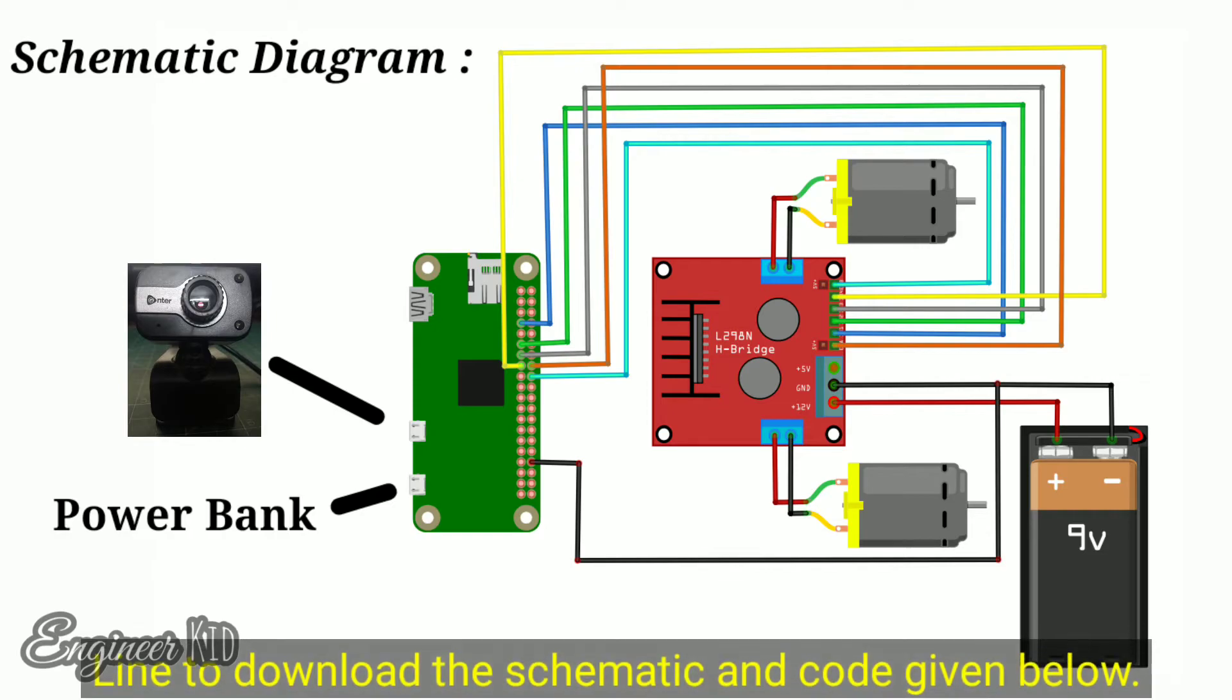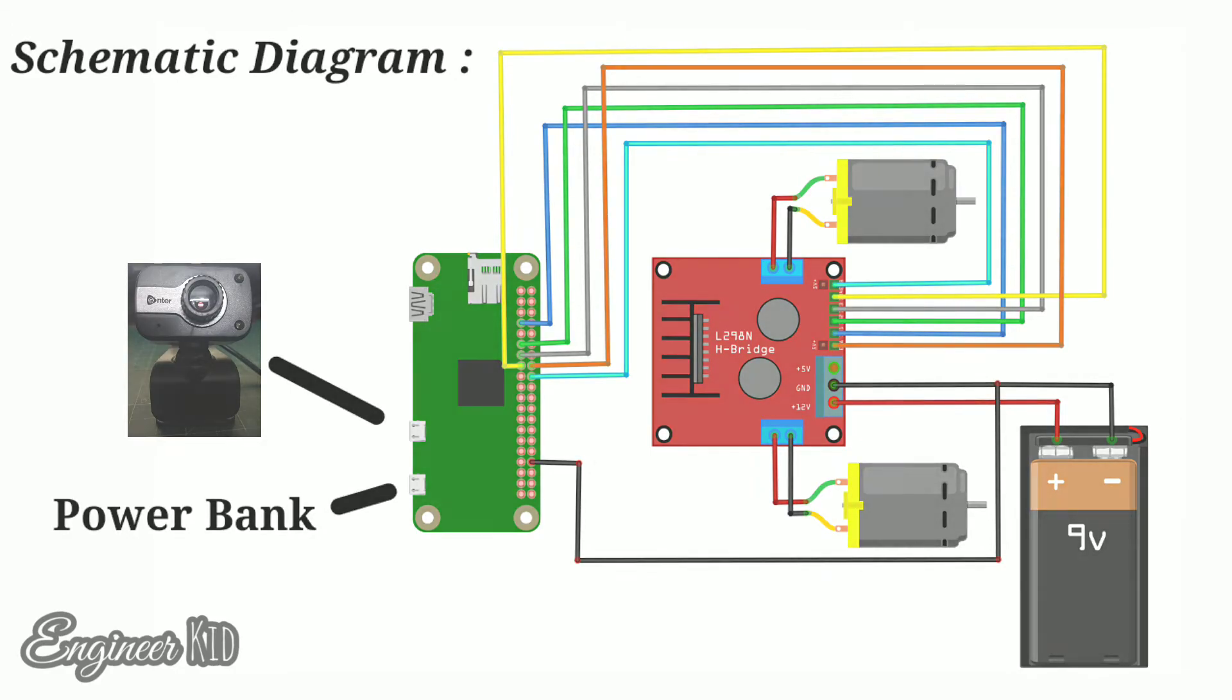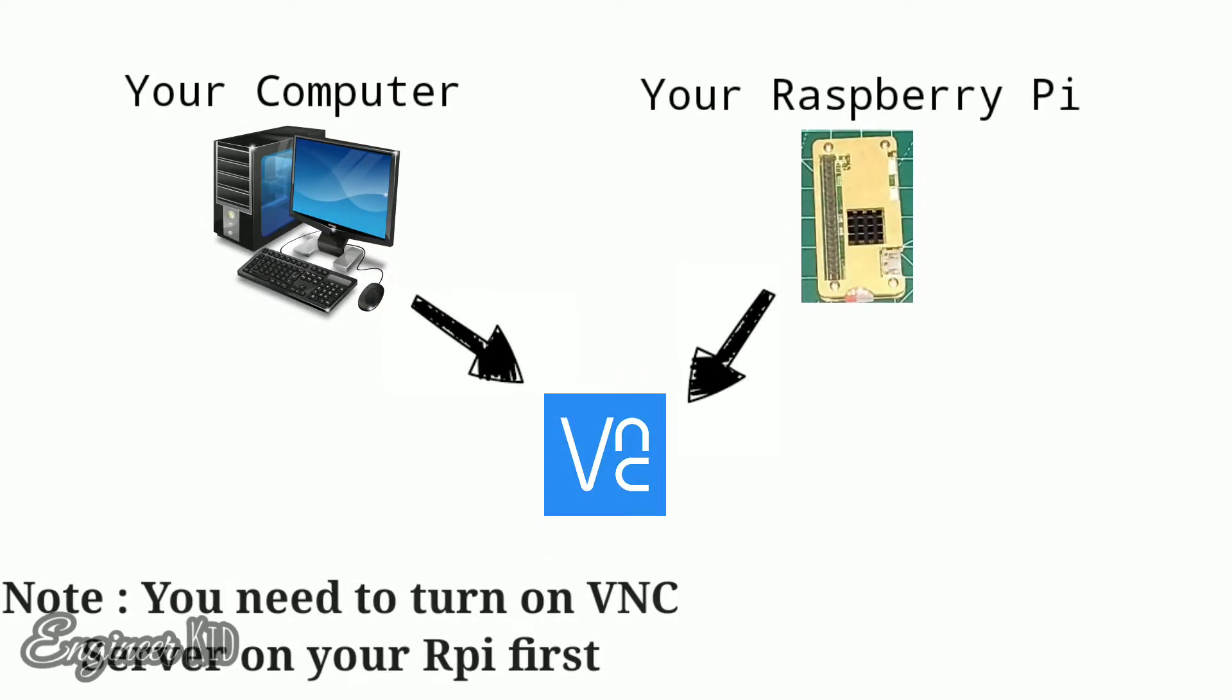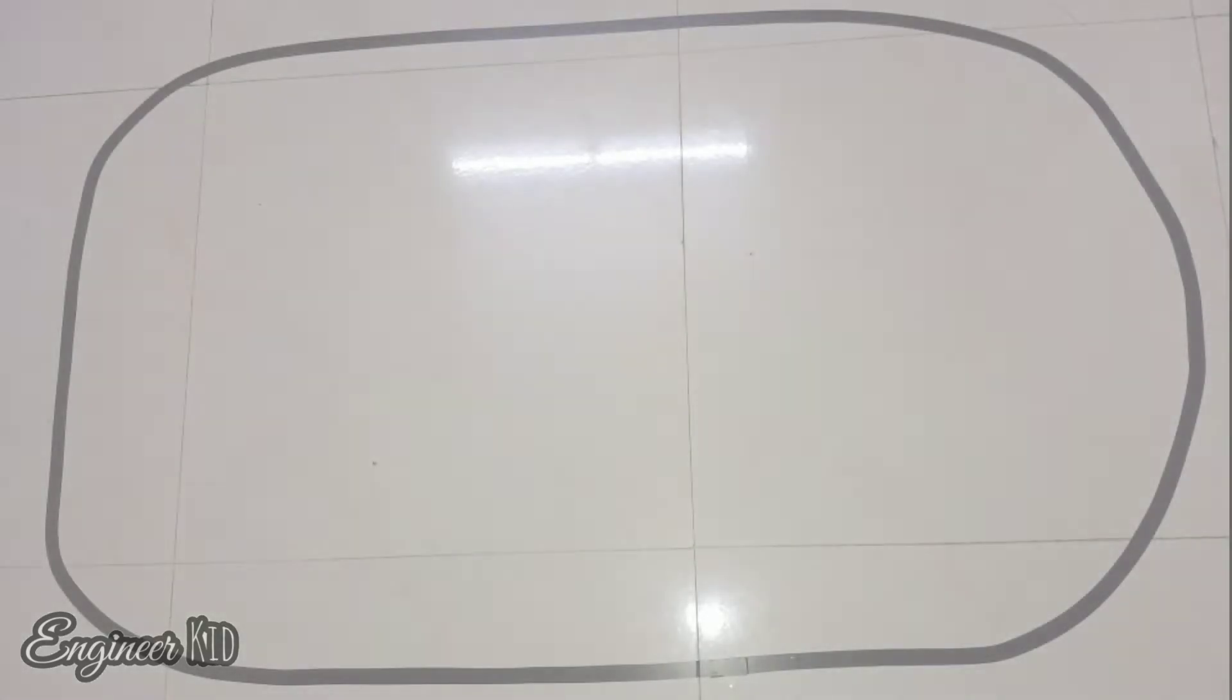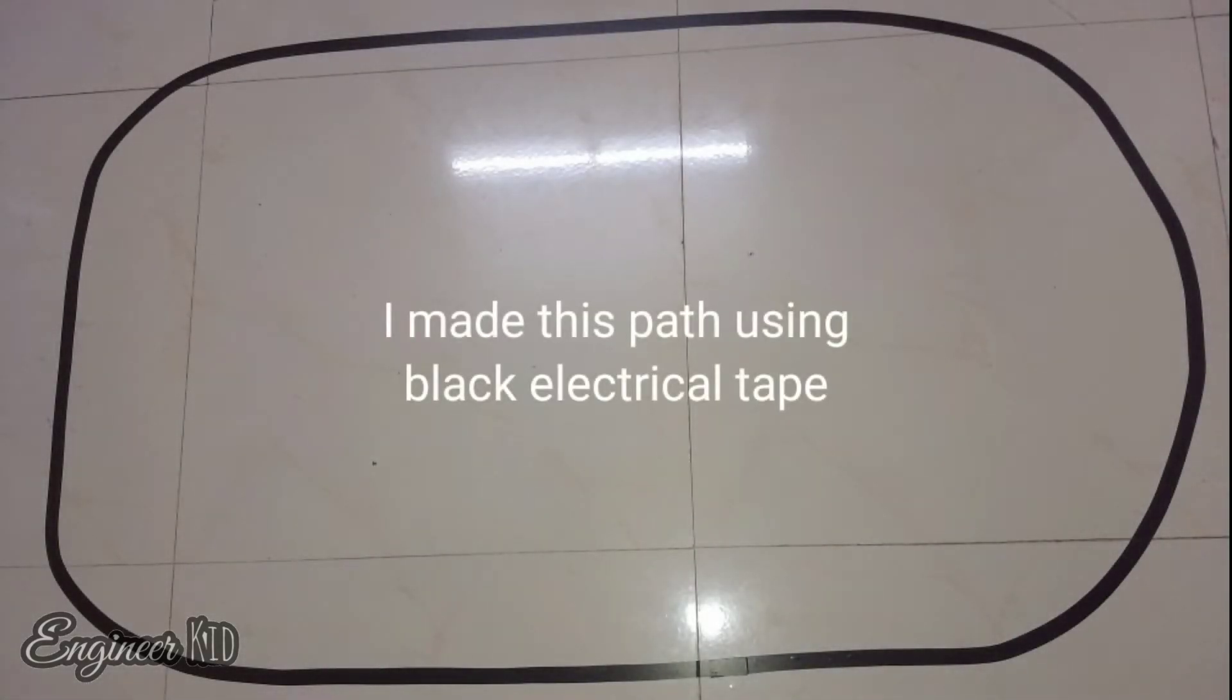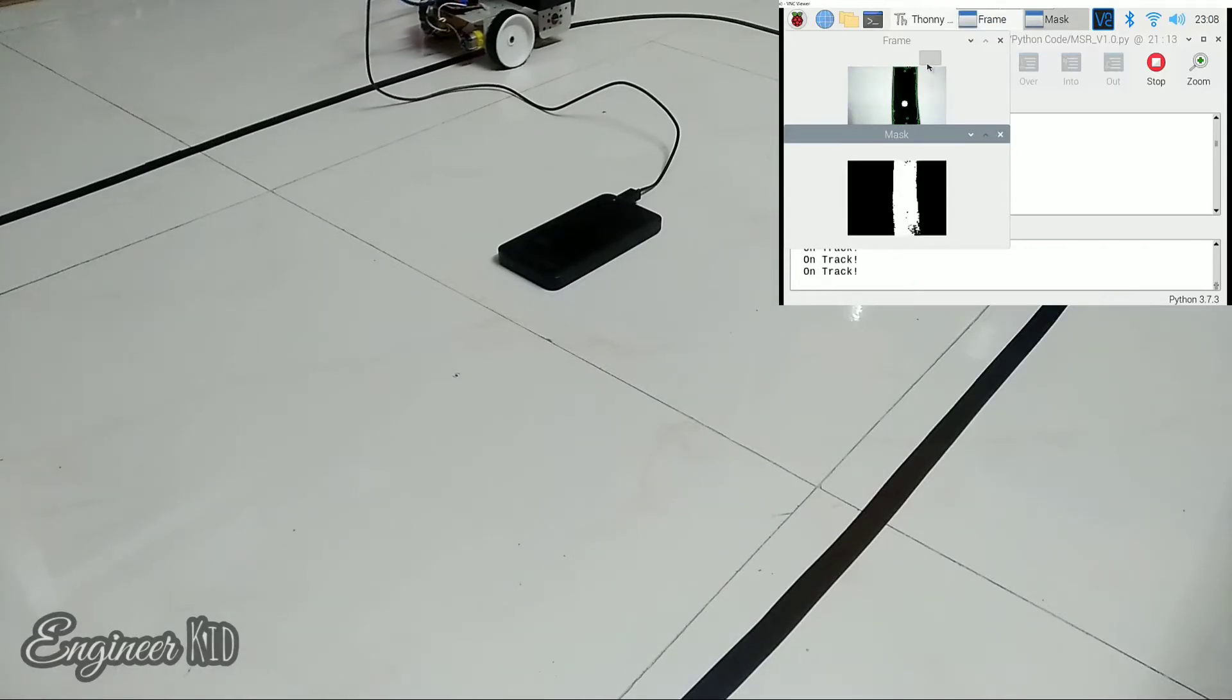Yes, now this brings us to the part of assembling the robot. Refer this circuit diagram to make all the connections. Once all the connections are done, copy and paste the program onto our Raspberry Pi and run it there. For remotely accessing the Raspberry Pi, I use the VNC Viewer. If you do not know how to set it up, leave a comment in the description. I will do my best to help you out. And now place the robot on a black line and let it do its thing.